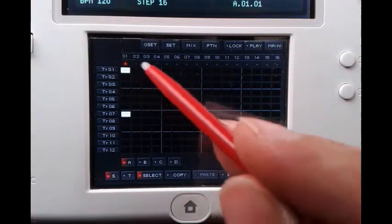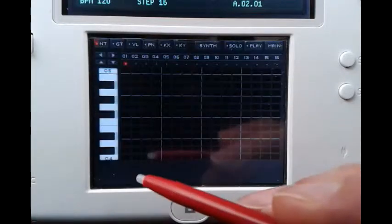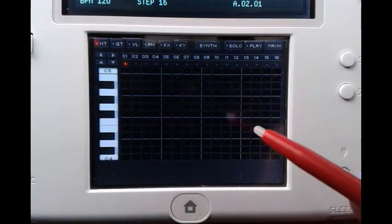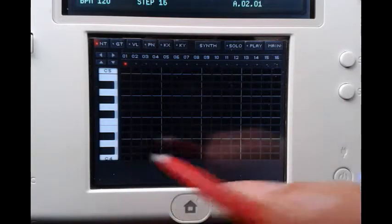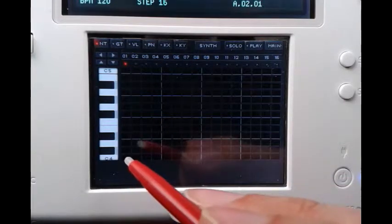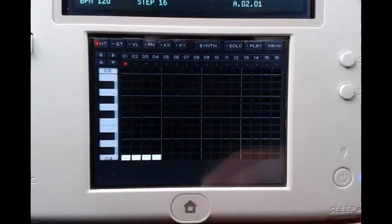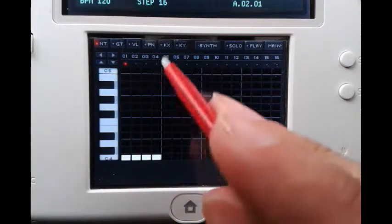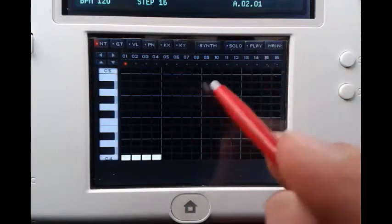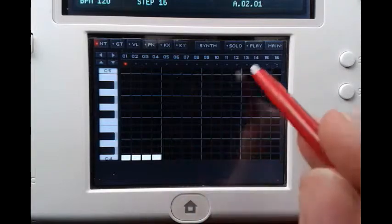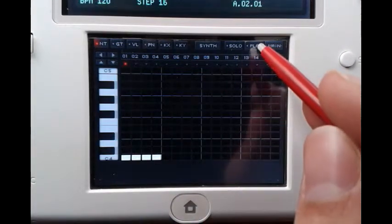So let's get into a new pattern. One thing you might have noticed is that if you want to have a continuous C note playing over say four steps and you enter this into your sequencer window and hit play, it actually won't really play this continuous note. Instead you will get something like this.